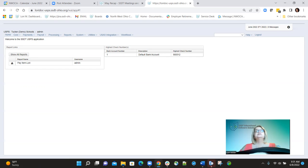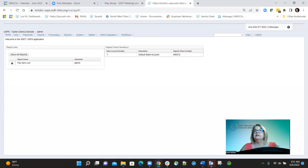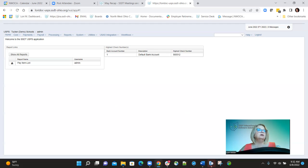We had a couple of patches for specific districts. That's pretty much everything for the payroll portion for the main releases. Amanda is going to be doing the USAS portion.